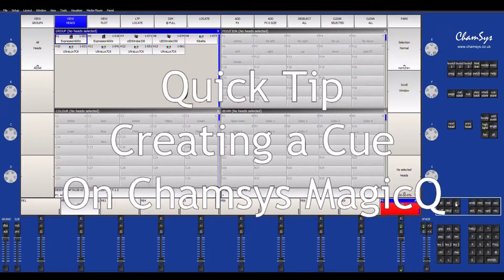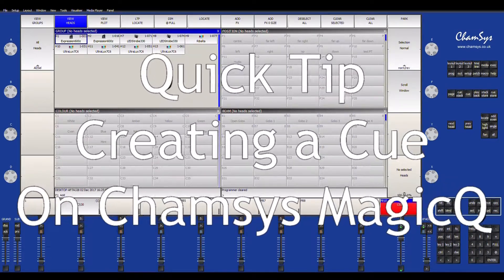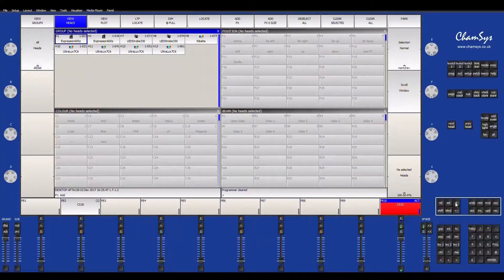Hey everybody, this is Garrett from GS Lighting Solutions and welcome to another quick tip tutorial. On this episode I want to show you how to create a cue using the ChamSys MagicQ PC. Let's get right into it.